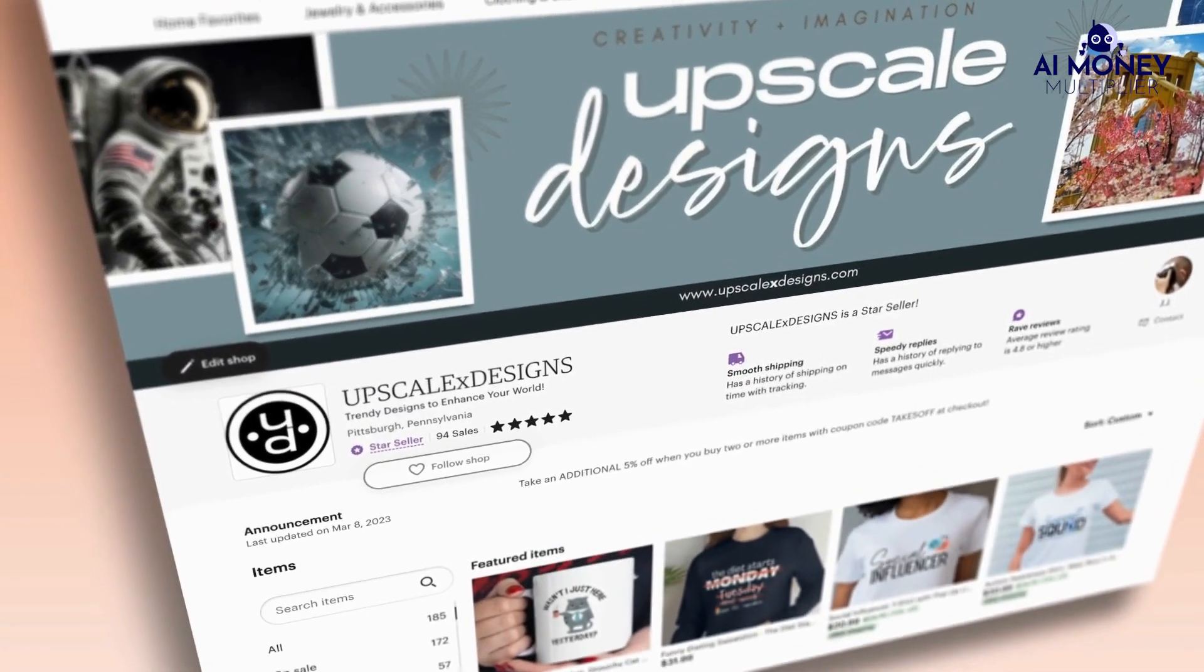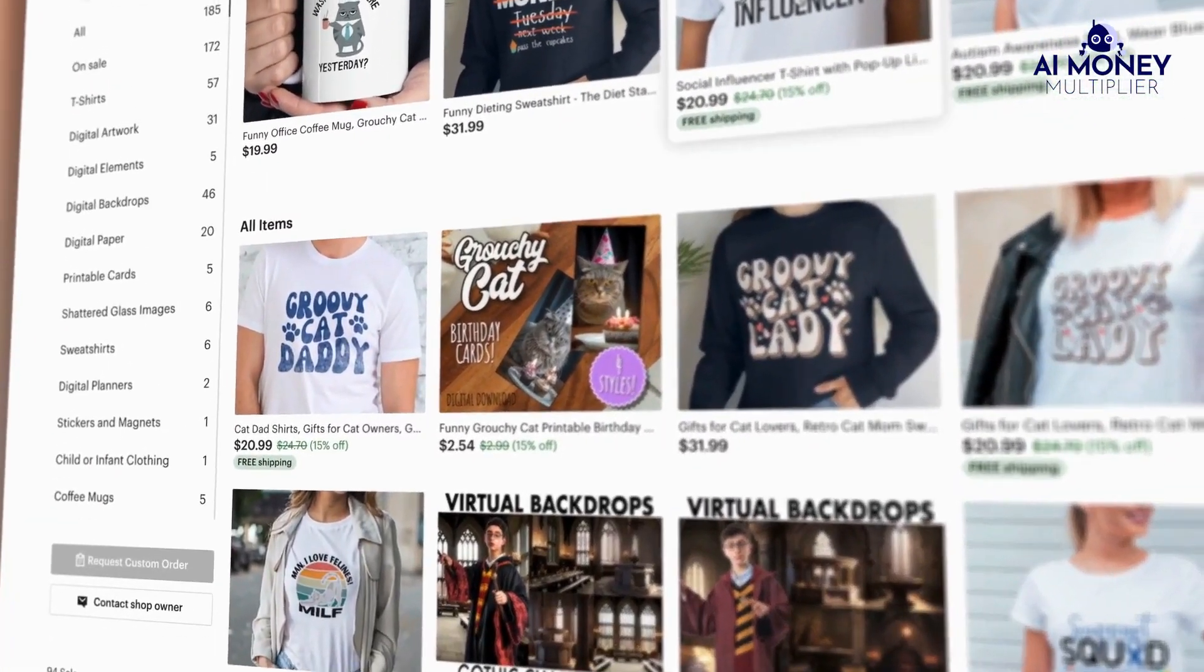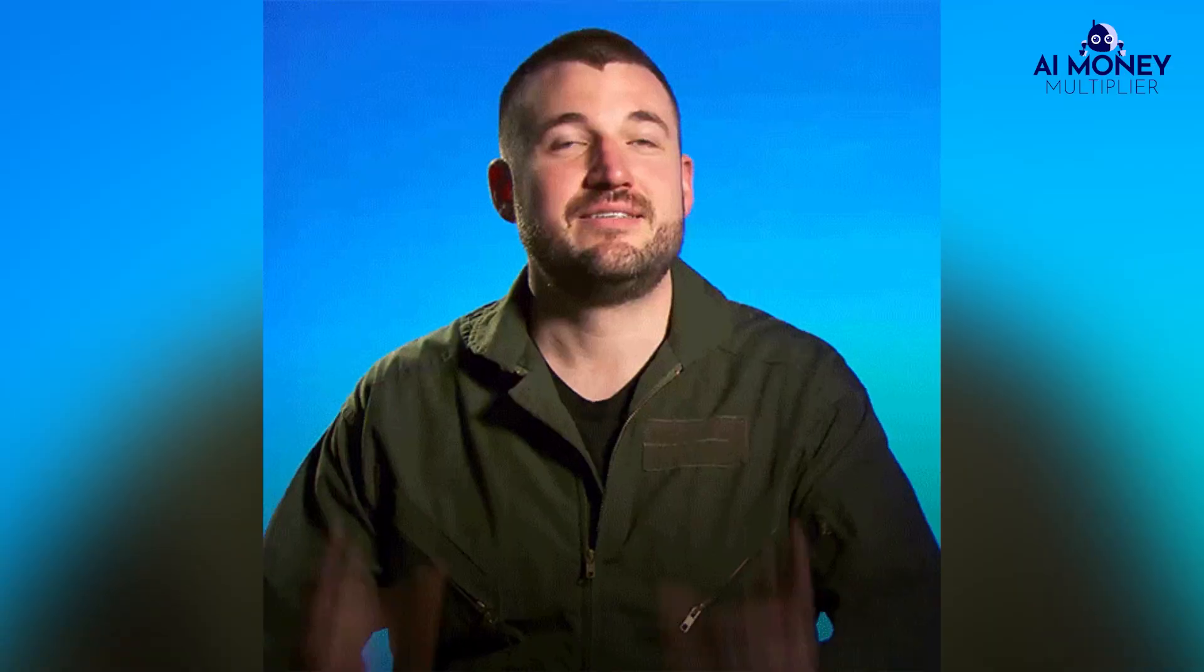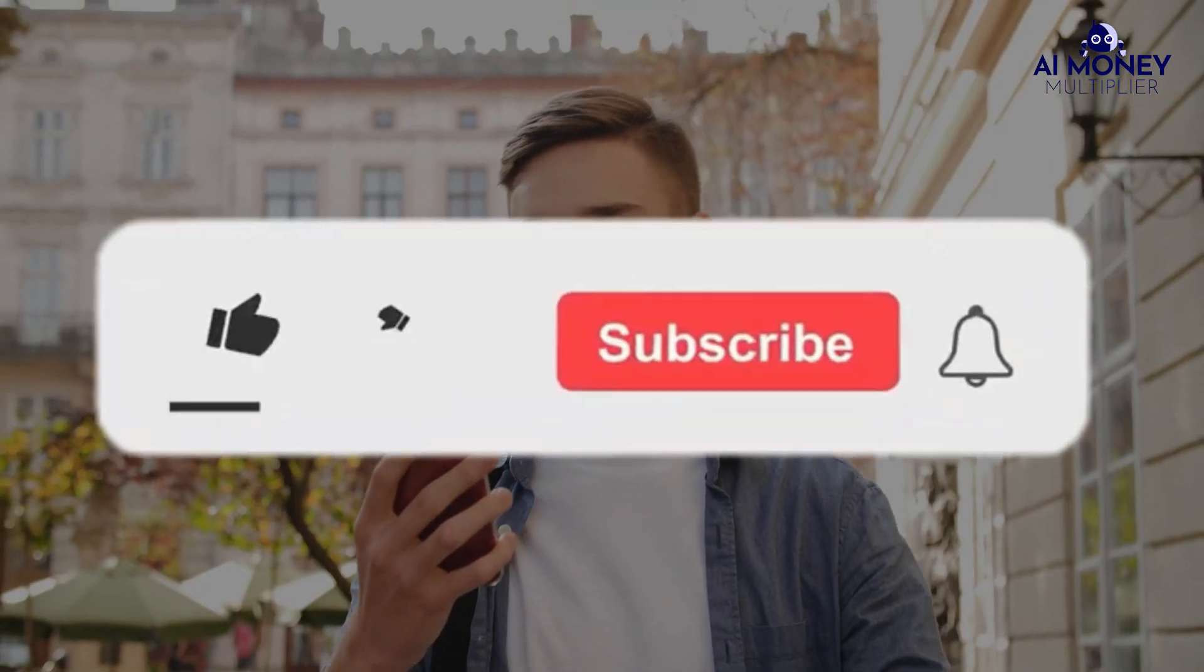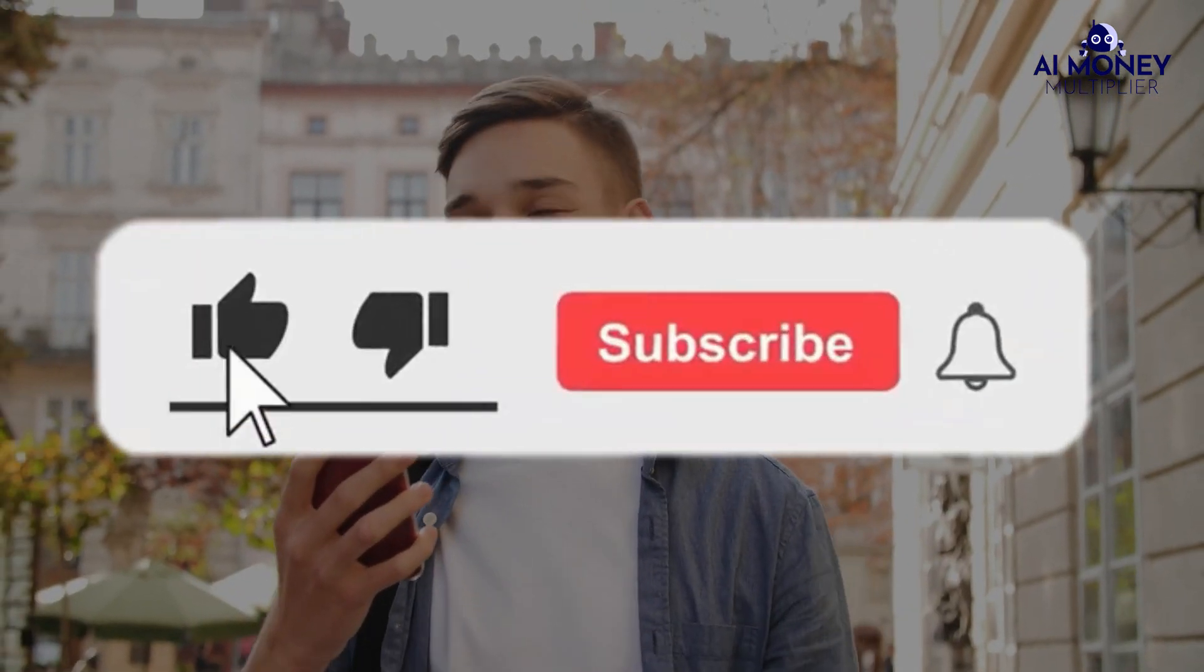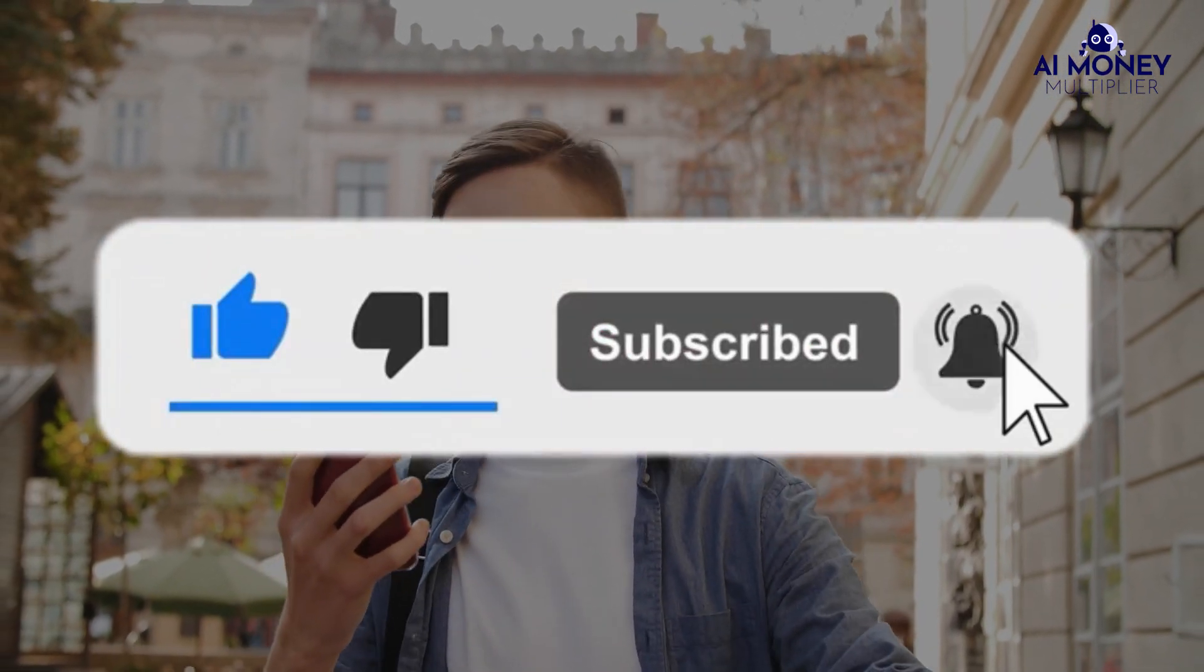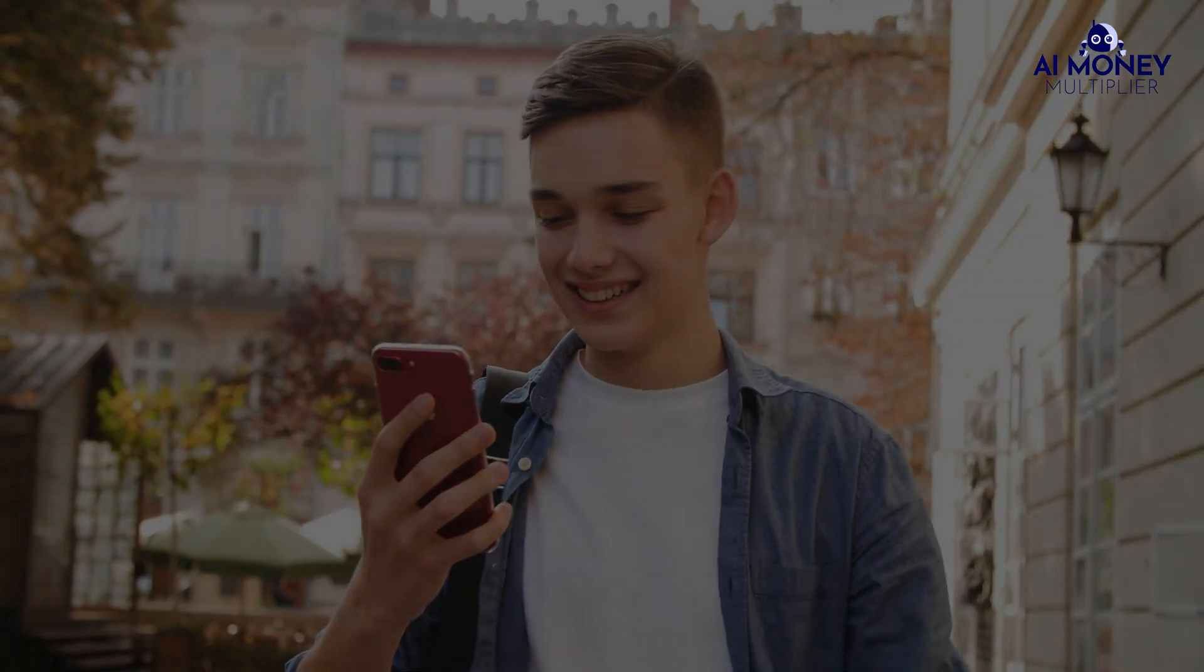This is the process I used to build Etsy brands that generated millions of dollars, and I hope it works for you, too. If you found this video helpful, please like and subscribe for more valuable content. Your support means the world, too, and keeps this channel going.